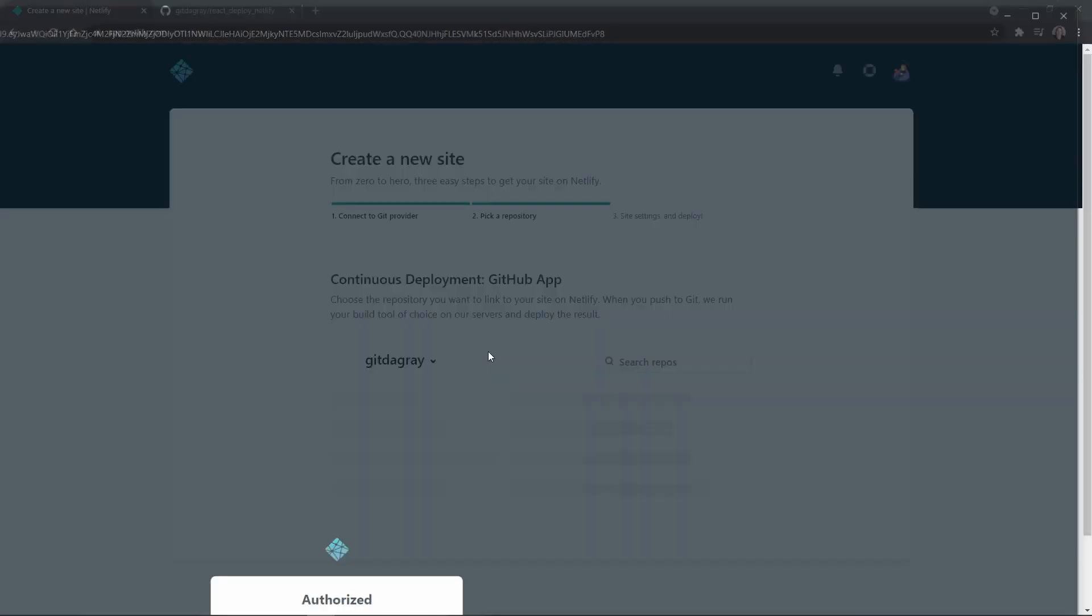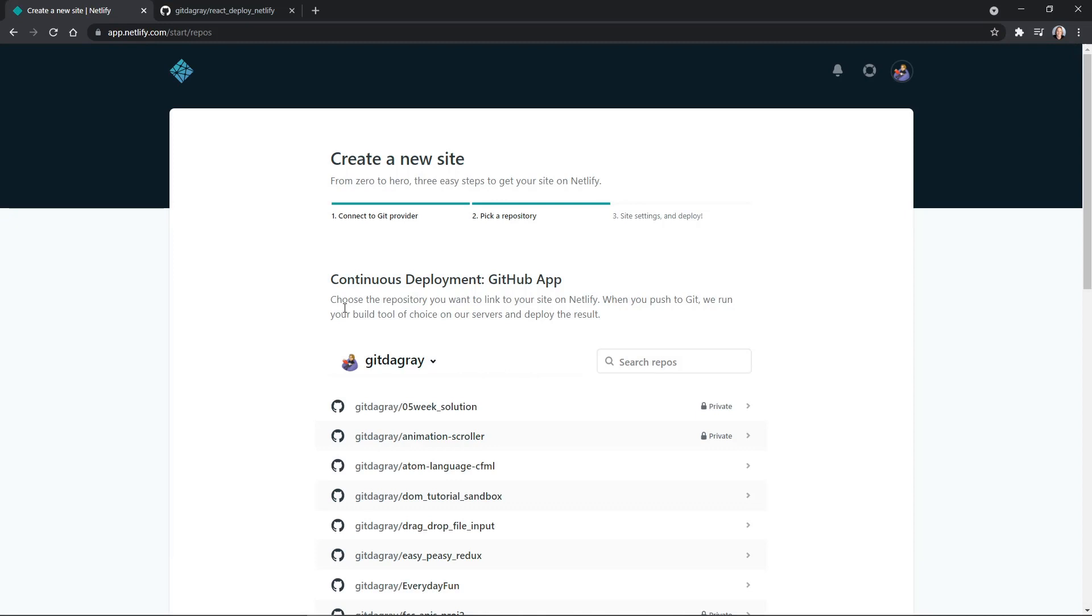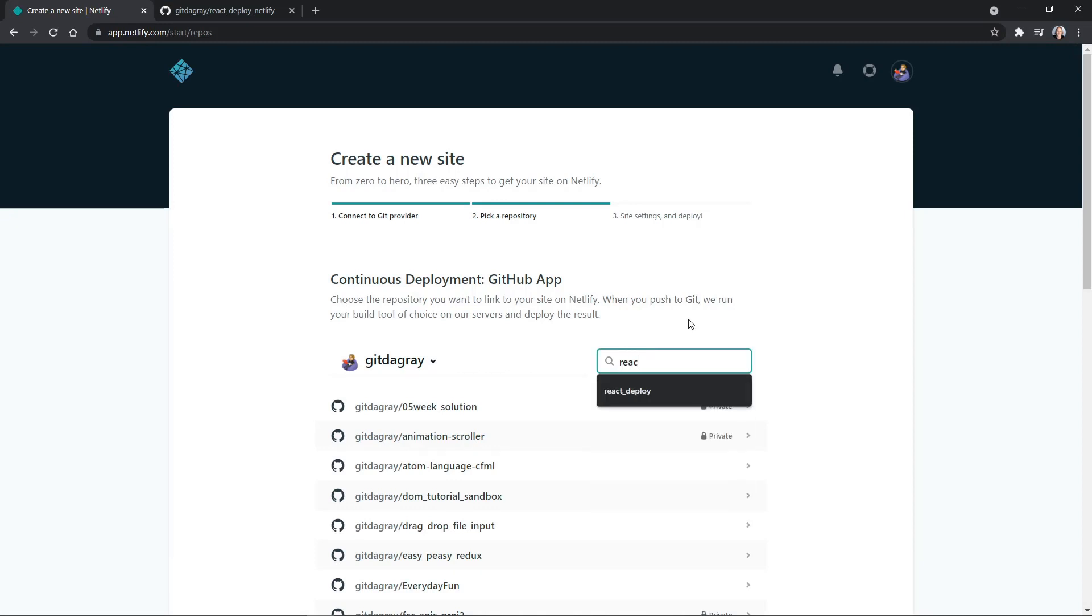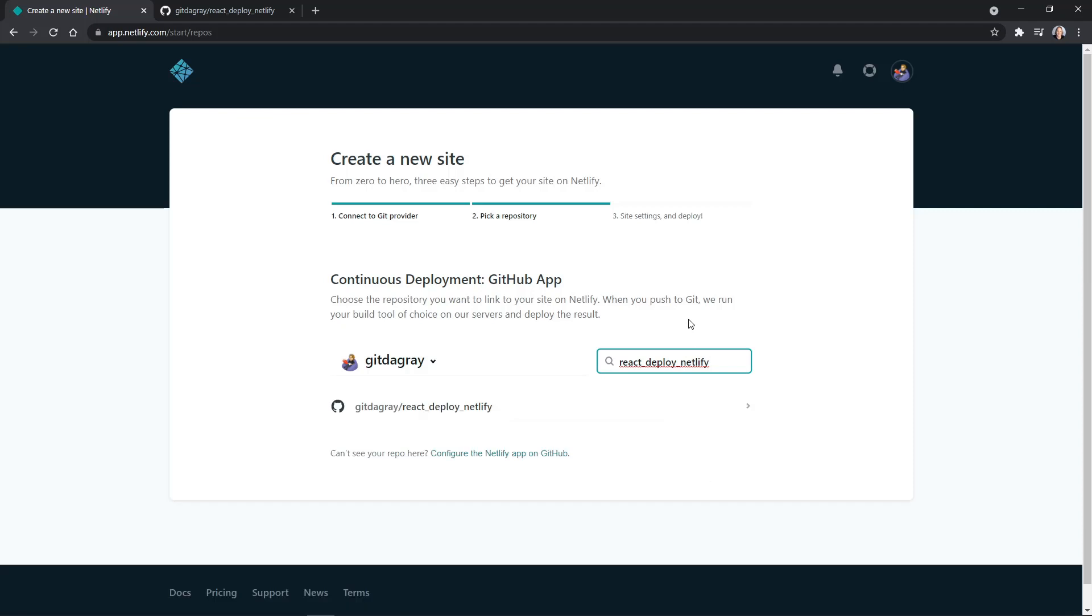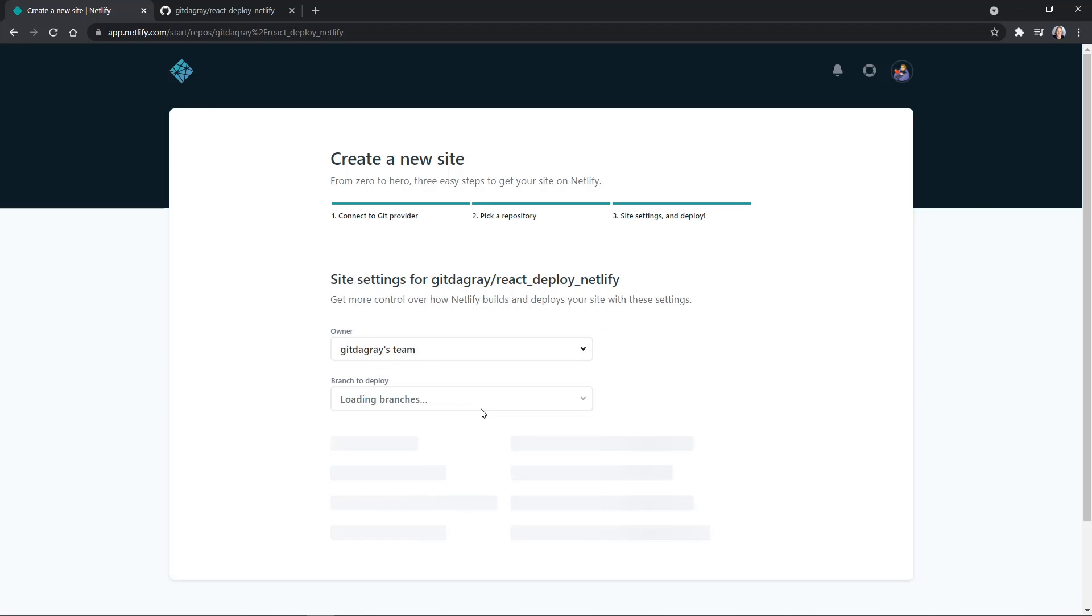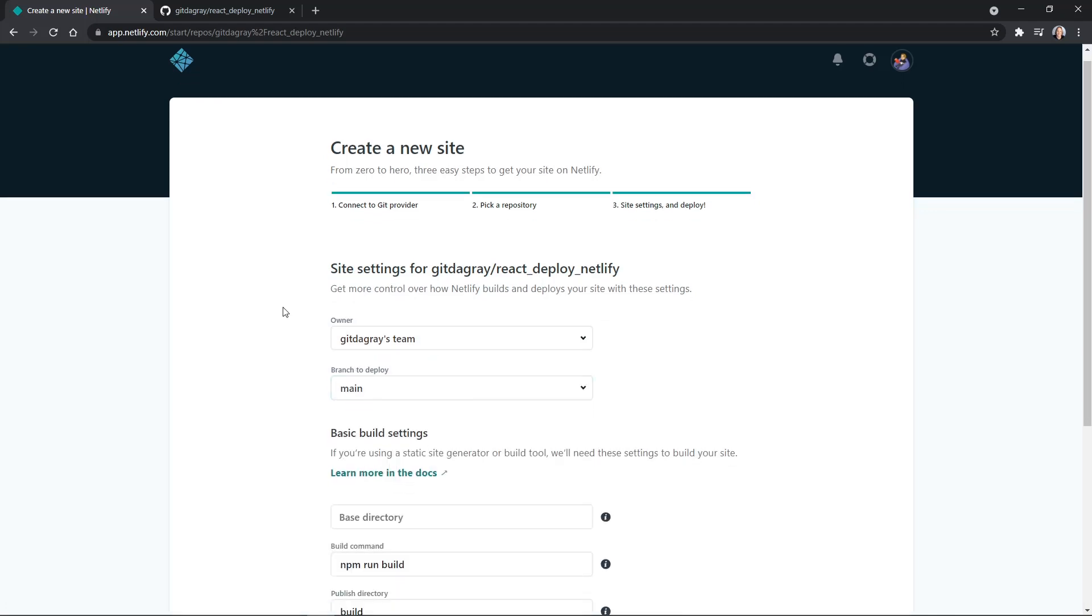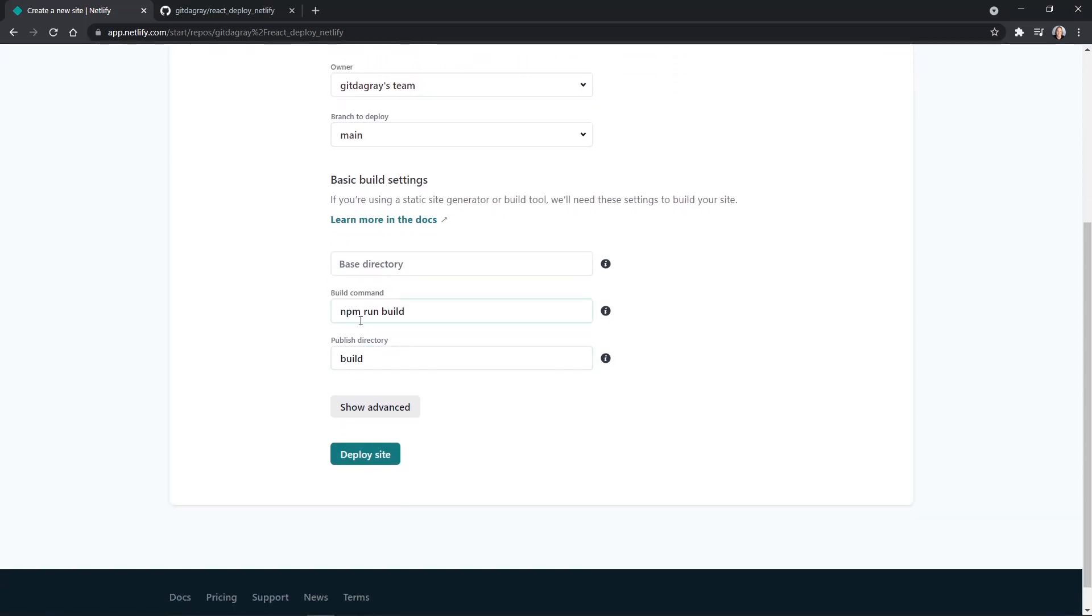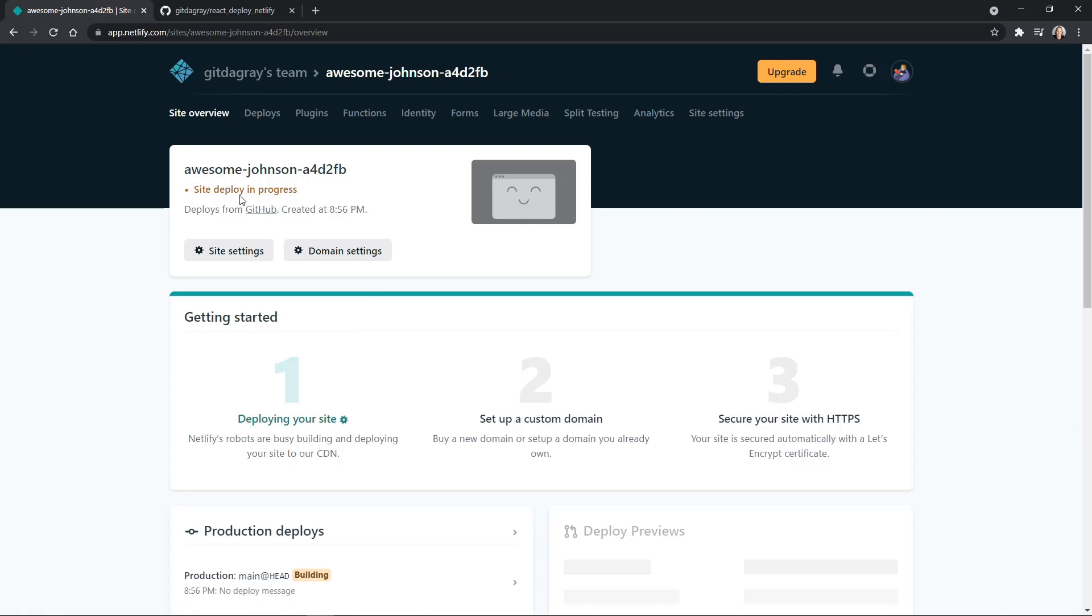And this will allow Netlify to search my repositories. So I can click here where it says search repos. And I had react_deploy_Netlify. And there it found the repository. I'll click the name of the repository. And here's the settings. We pretty much need to leave it as is. The branch to deploy is the main branch. We do not want to add anything to the base directory. Just leave the default. The build command will be npm run build. And we want to publish the build directory. So it's ready to deploy. Let's click deploy site. We can now see that the site deploy is in progress. And down here under production deploys, it says building. And so this will complete very soon. And we will have an address or a link to click to launch our application.